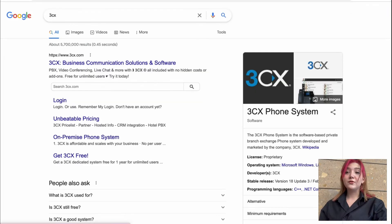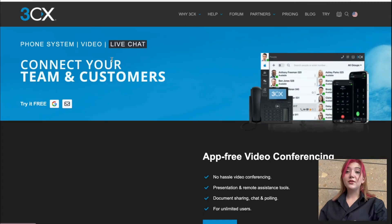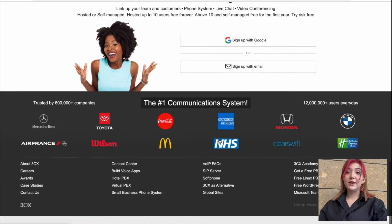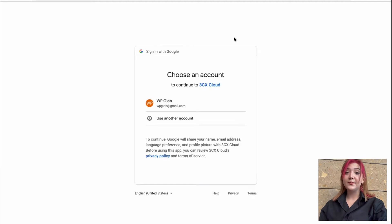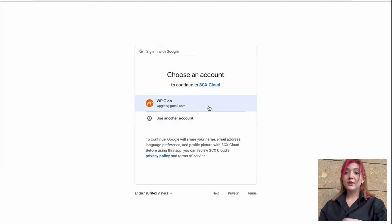Basically, first of all, we visit 3CX and go all the way down. Then we click on sign up, for example, sign up with Google, let's say, and choosing an account.